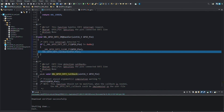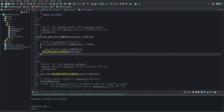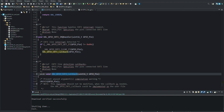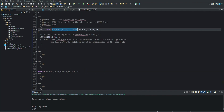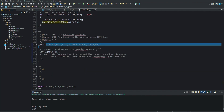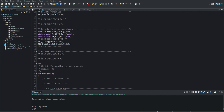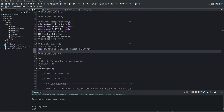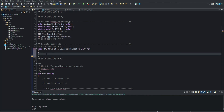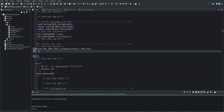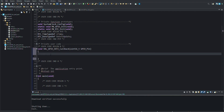The HAL GPIO EXTI callback function provided by the HAL library is used to call the user-defined function that will be executed when the interrupt event occurs. This function is automatically invoked when an external interrupt is called for a particular GPIO pin. The user should define this function himself and code the actions to be taken when the interrupt event occurs in this function.